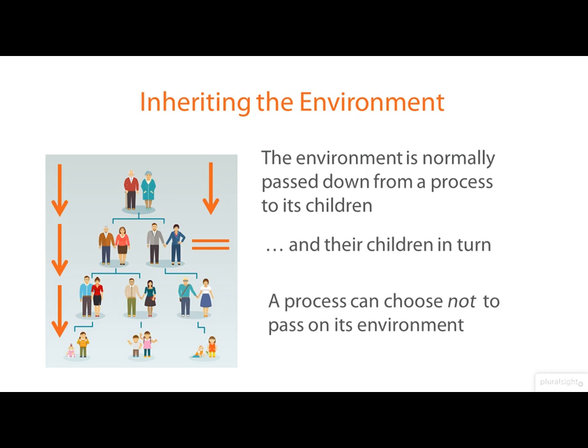By the way, don't be misled by this picture into thinking you have to have two processes to create a child. That's not the case at all. We're not living in a biological world here.